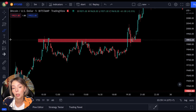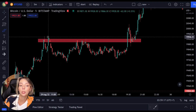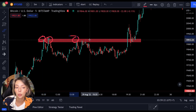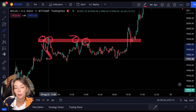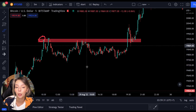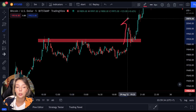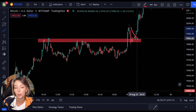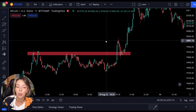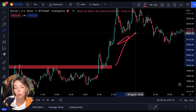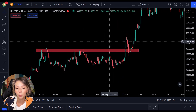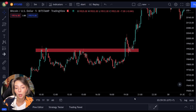A breakout doesn't necessarily have to take place within a pattern — it can also take place at a horizontal resistance level. Here we see an example of a horizontal resistance level. As you can see, the price tried several times to break through the red bar, but each time it got resistance and the sellers were stronger than the buyers. However, at a certain point the buyers managed to bring the price over the horizontal resistance level, after which we can speak of a breakout. As soon as this breakout occurs, the price is expected to continue rising in that direction.